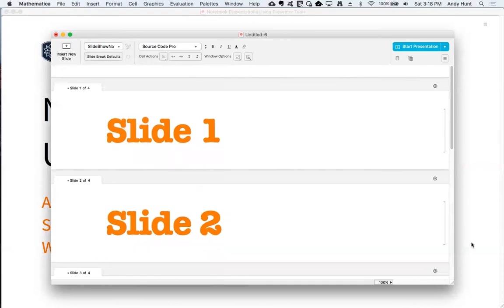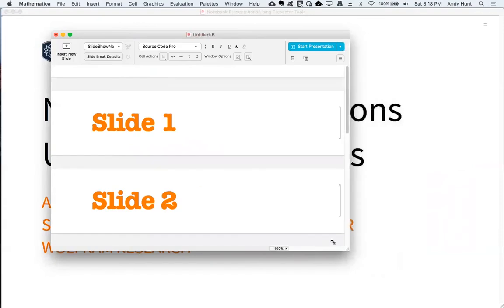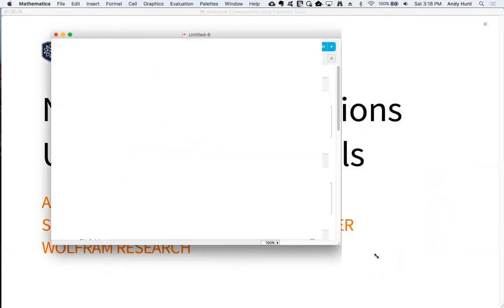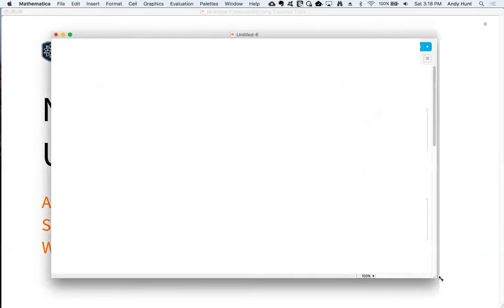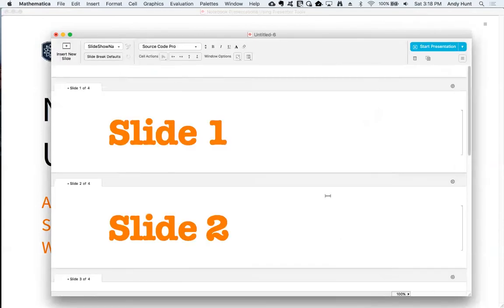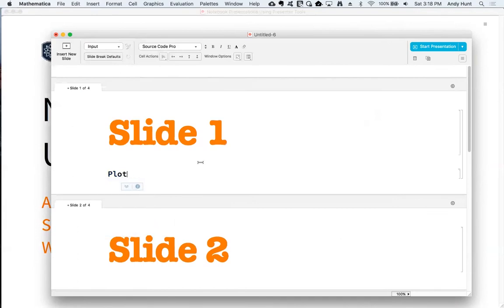Presentation notebooks are responsive, so increasing and decreasing the notebook window size will scale the content accordingly. By default, graphics will scale in your presentation.